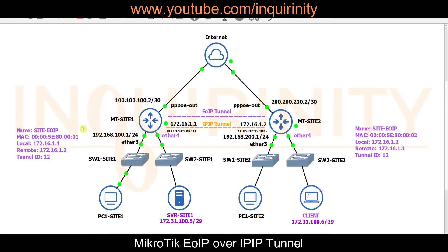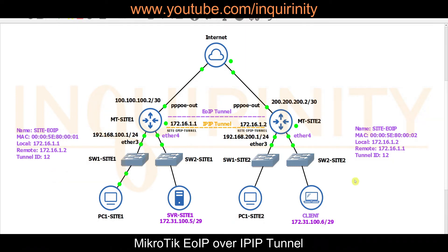For Site 1 EOIP configuration: name will be 'site-EOIP', the MAC address will be 01, local address will be 172.16.1.1 (the IPIP Tunnel side, not the public side), remote will be 172.16.1.2, and the Tunnel ID will be 12. For Site 2: same name, MAC address 02, local 172.16.1.2, remote 172.16.1.1, and Tunnel ID 12 — which must match on both sides.